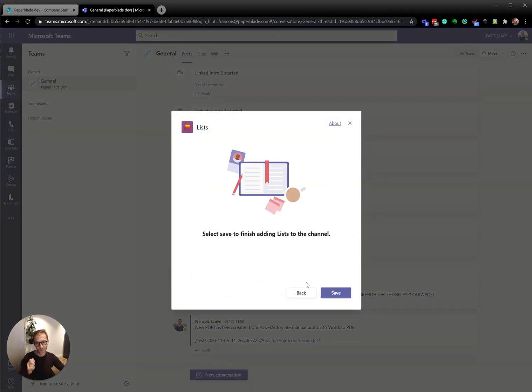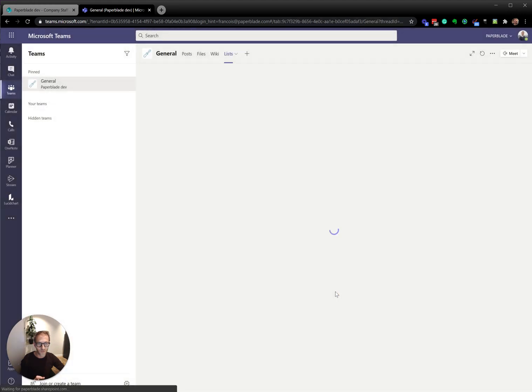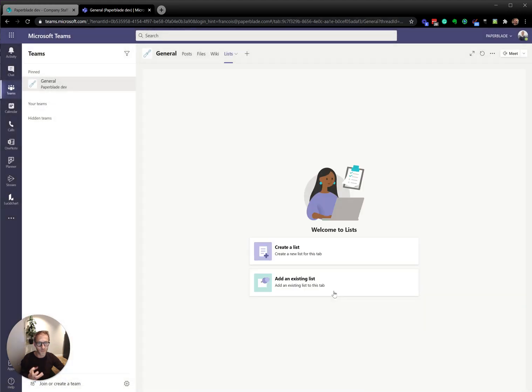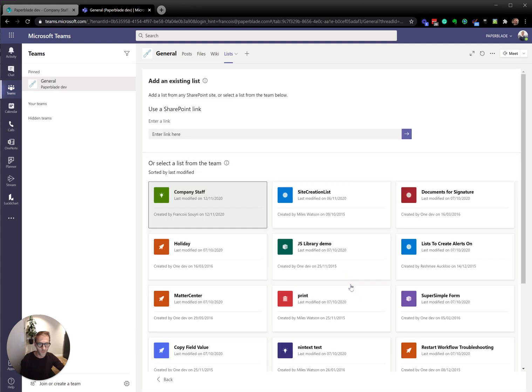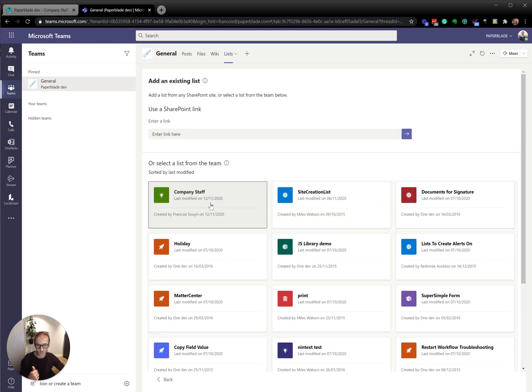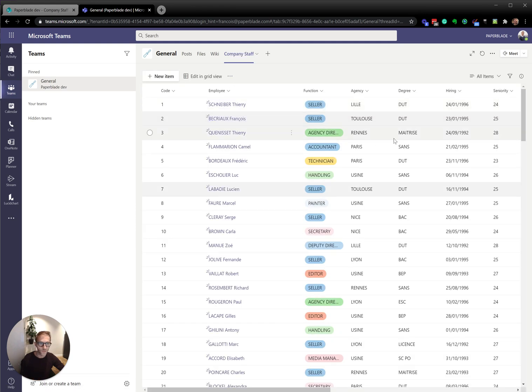So the way we create a list in Teams is a little bit different because we have a few steps. We first save it as a placeholder, a place to have the list, and then we create the list or we add an existing one. So let's add an existing one. It's looking in my site. I can find lots of lists and it found this one I just created in SharePoint. I'm going to add my SharePoint list into my Teams.